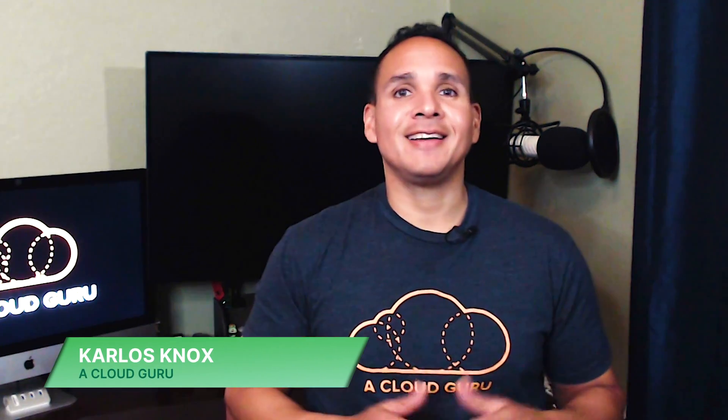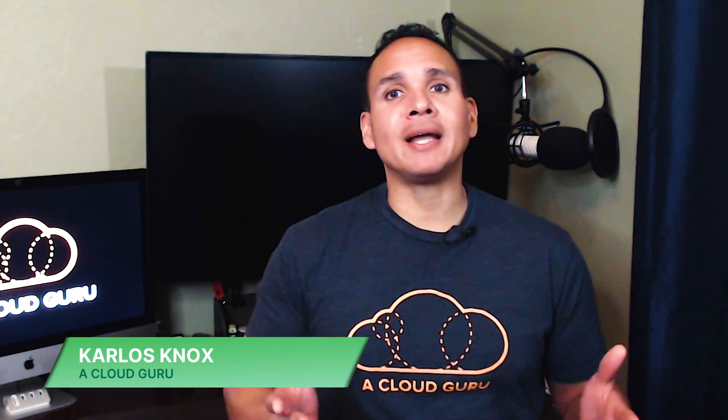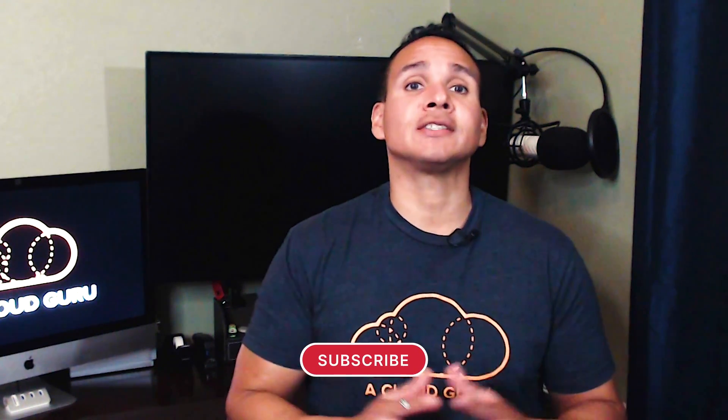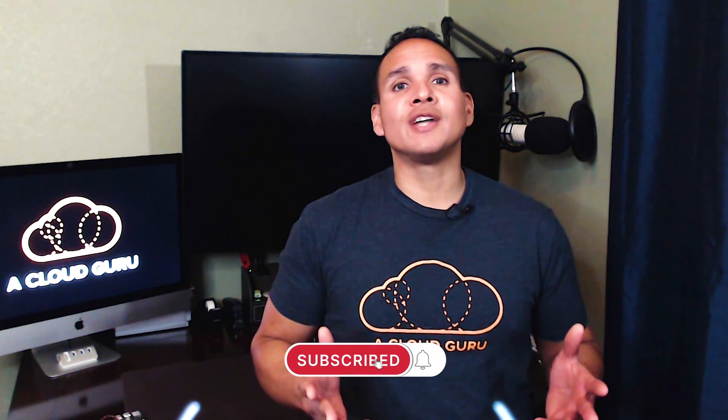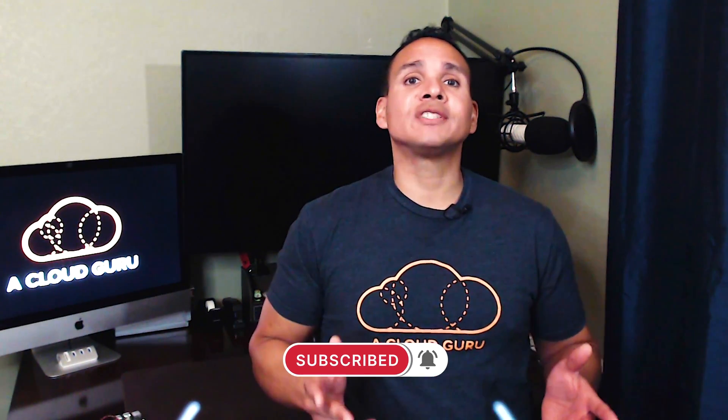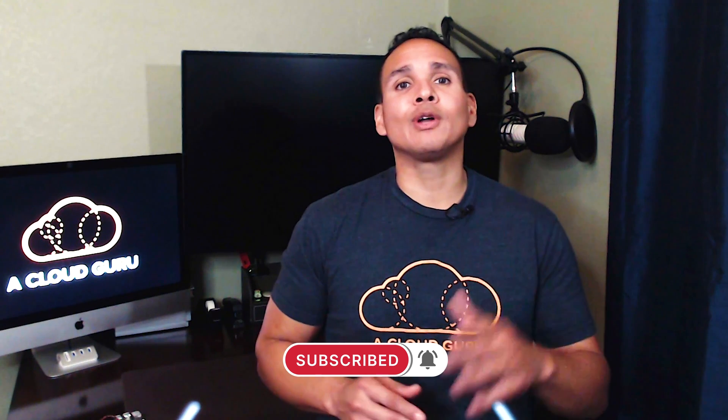Hello cloud gurus and welcome to the GCP service spotlight. In this series we put the spotlight on specific GCP services, walking you through detailed technical demos to explore their features, benefits and costs. I'm Carlos Knox and today we're going to talk about Google Cloud's Dataflow.